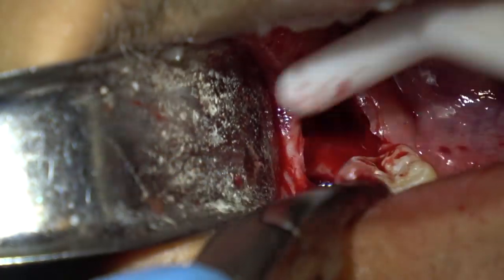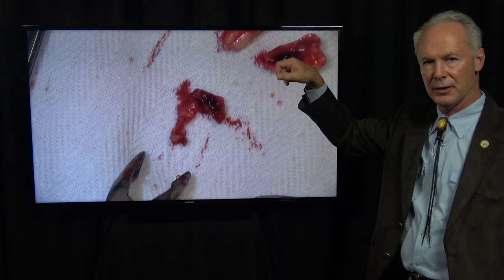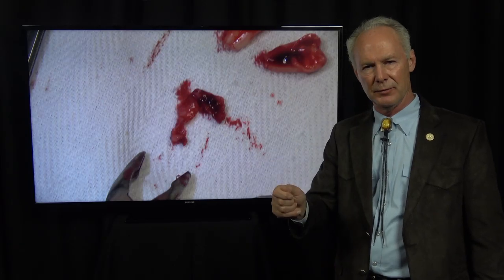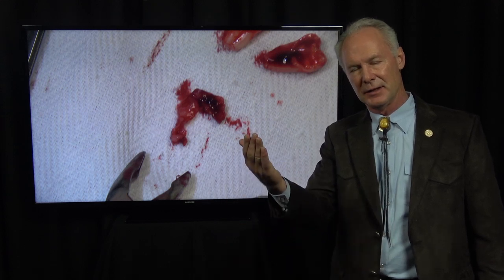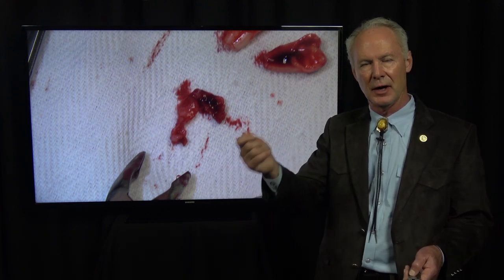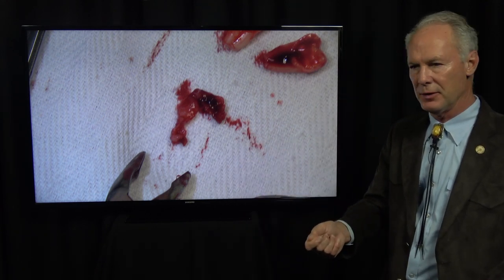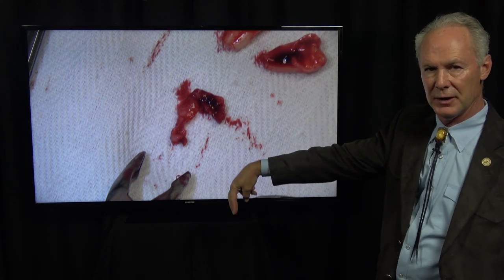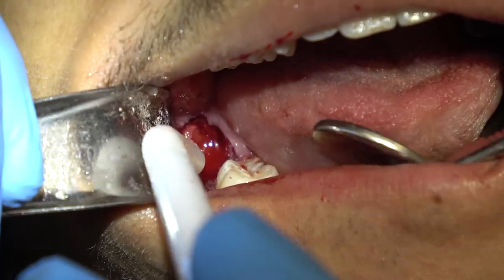Now I'm removing the follicular sac from the socket, and that's very important — you do that with rongiers. If you don't, it could develop into a dentigerous cyst and an ameloblastoma. So be sure to remove that follicular sac. You don't want to curette it with a spoon because there's a nerve at the apex of that extracted tooth — you don't want to damage the nerve. But do go back behind the second molar with those rongiers and remove the remaining follicular sac.